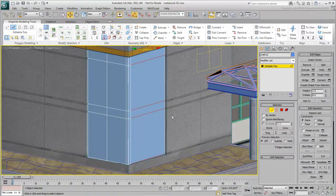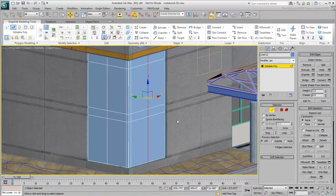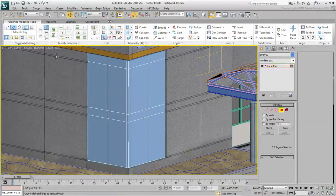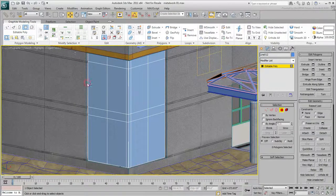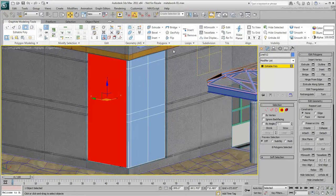Once the basic divisions are done, it is time to give the mullions a width. In Polygon Sub-Object Mode, select all polygons except those that make the corner column.